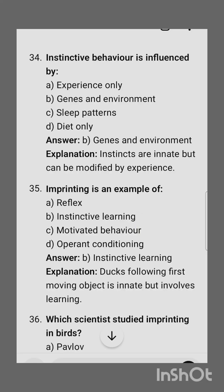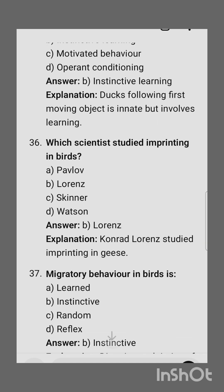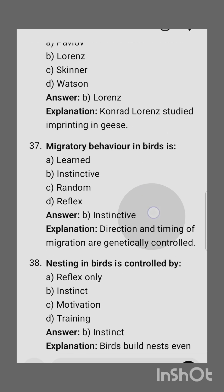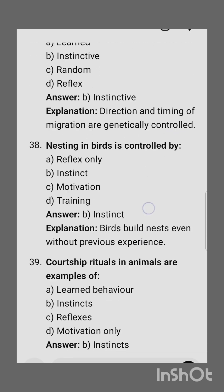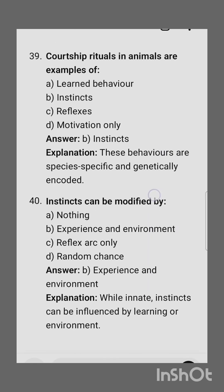Instinctive behavior is influenced by genes and environment. Imprinting is an example of instinctive learning. Which scientist studied imprinting in birds? It was Lorenz. Migratory behavior in birds is instinctive. Nesting in birds is controlled by instinct, as birds will nest even without previous experience.